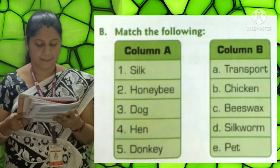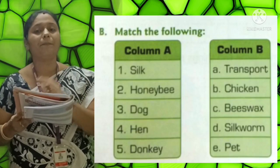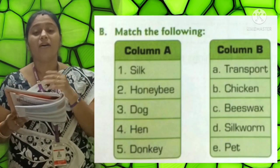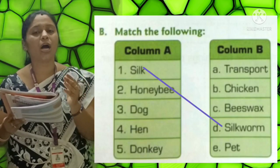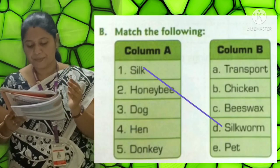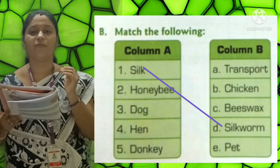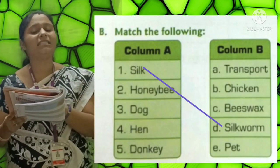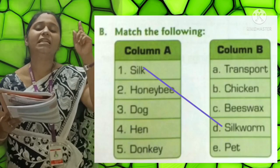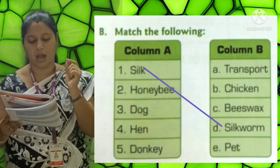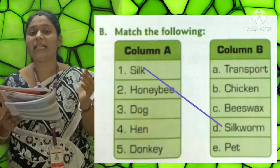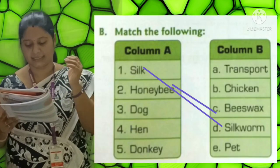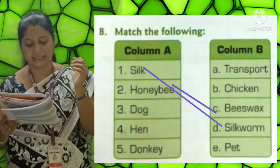Now let us move on to B - Match the following. Column A and Column B. First: Silk - the answer is Silkworm. Second: Honeybee - the answer is Beeswax.